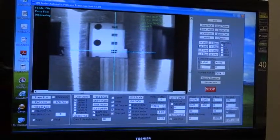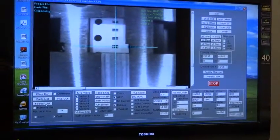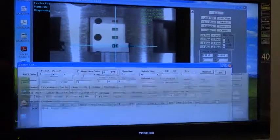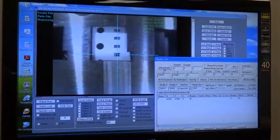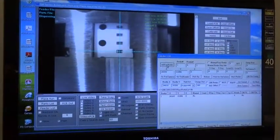After you have centered the part with the crosshairs, you're going to now open the feeder list. On the top left hand corner, you can add a feeder.